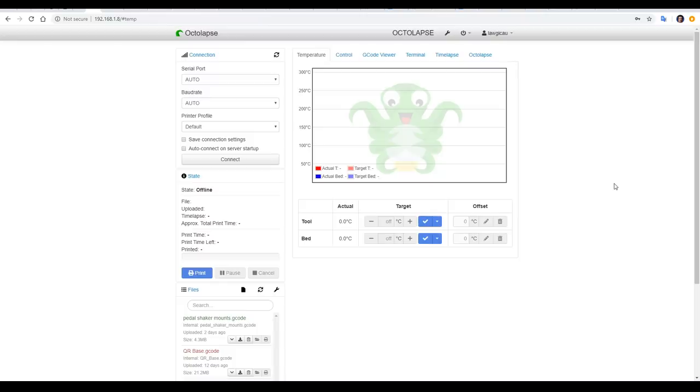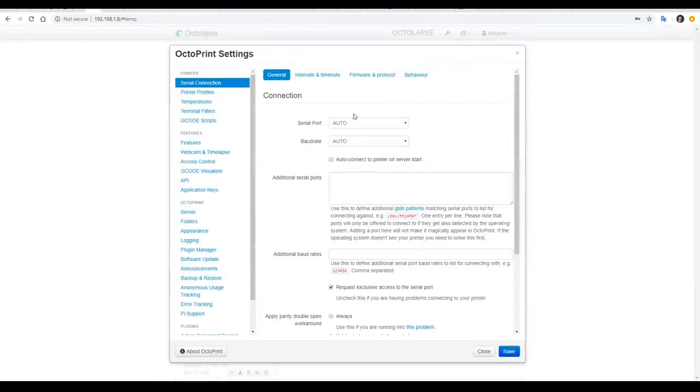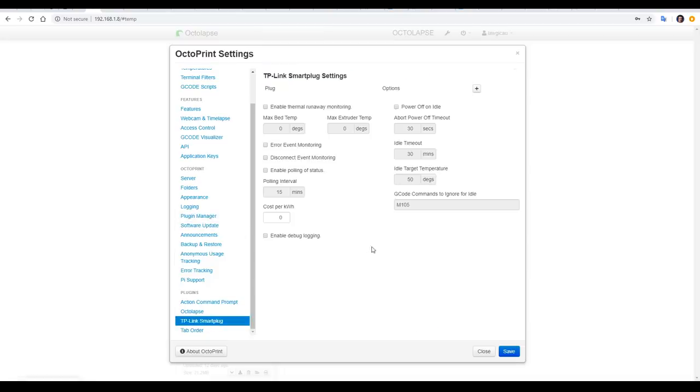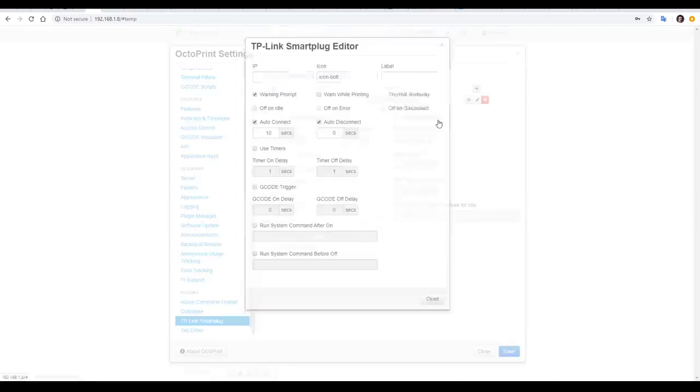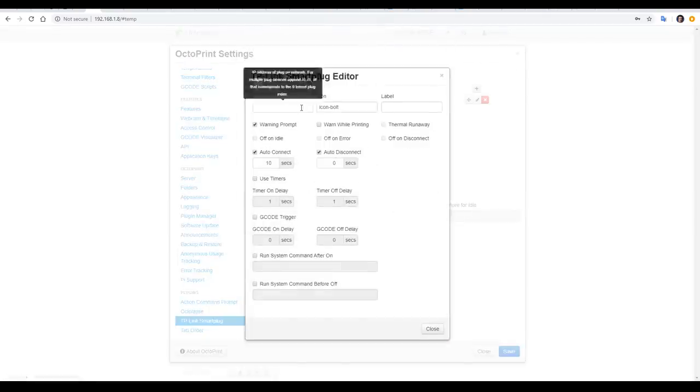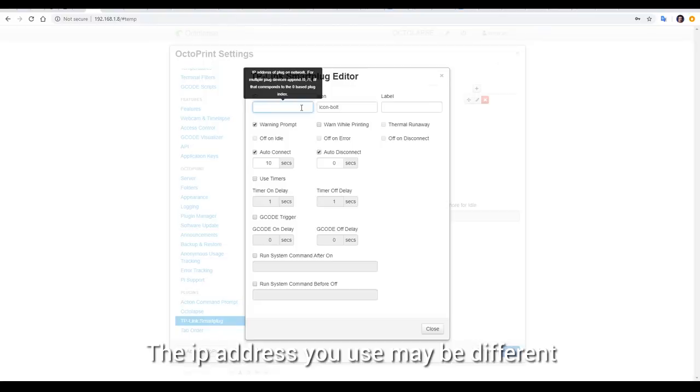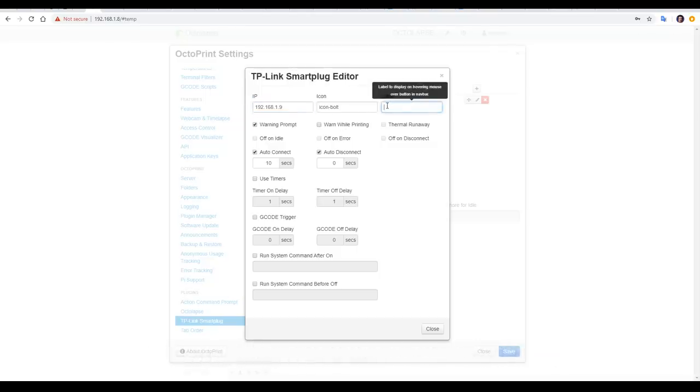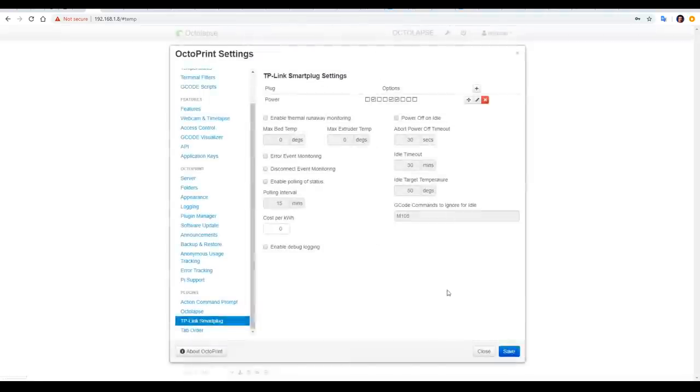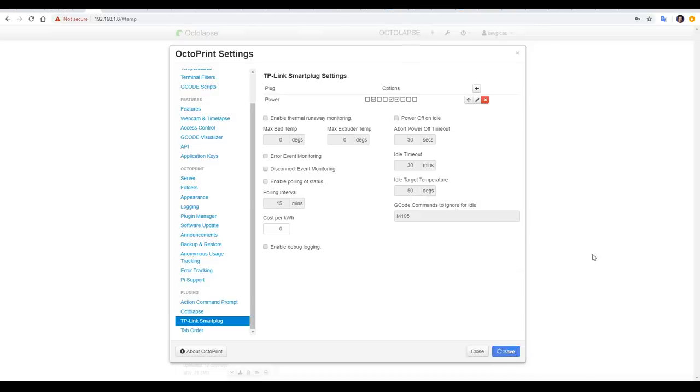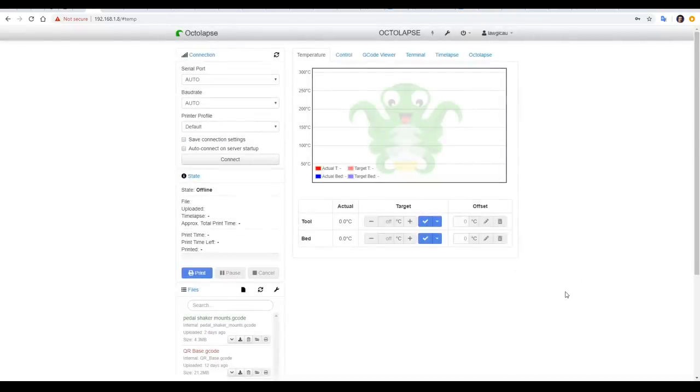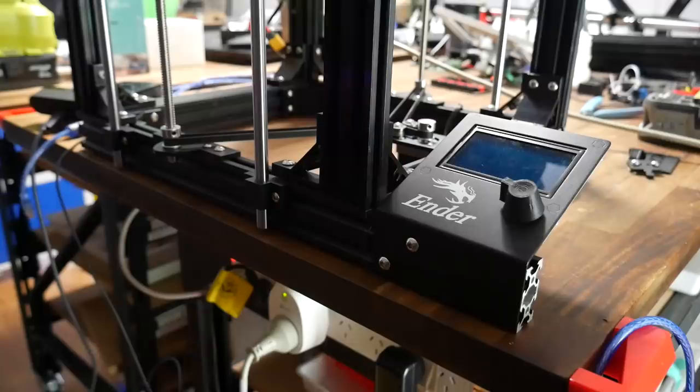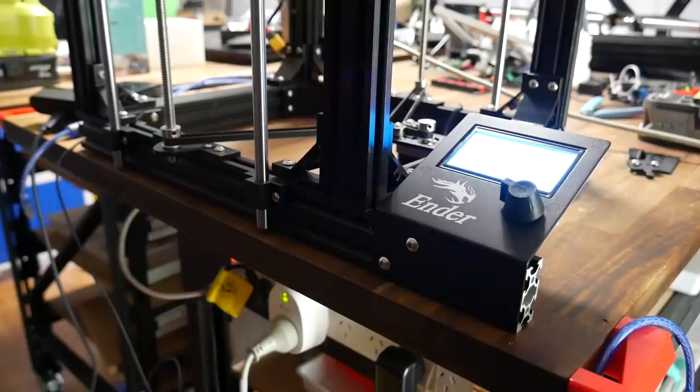To finish setting up our smart plug, we come back to the settings spanner, and then scroll down to the bottom where it says TP-Link smart plug. Now we're going to come up and click the plus, and we're going to add the IP address we just set up in the router. For me, that's 192.168.1.9. Again, the label you can put is whatever you want, I use the super creative name of power. We're not going to explore these other settings yet, we're simply going to come to close, then click save, and now we have a new power icon up in the top bar. Clicking it will toggle the power of the printer, when it's red it means off, and when we click to turn it to green, it puts the printer on.